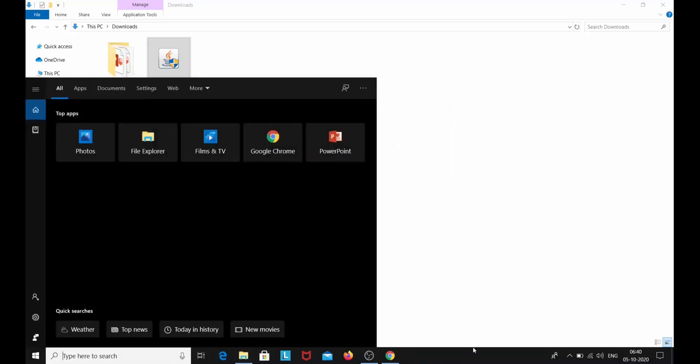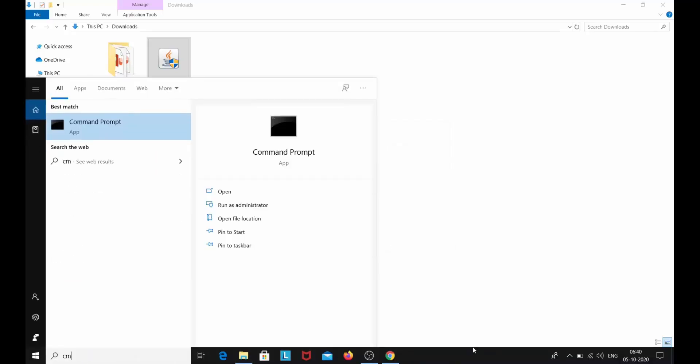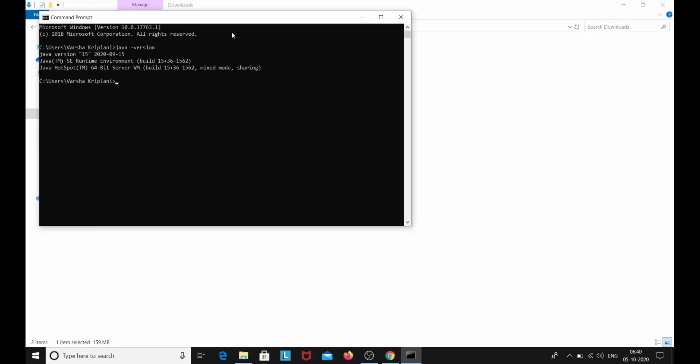And here I will type CMD again. Just simply type Java space dash version. And here you can see Java version 15. Java SE Runtime Build 15 has been installed. This shows that you have successfully installed your Java JDK 15.